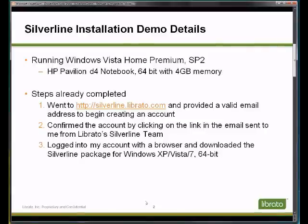Just to make this a brief screencast, I wanted to let you know I've completed some steps ahead of time. Let me detail those three steps that I've done ahead of time.